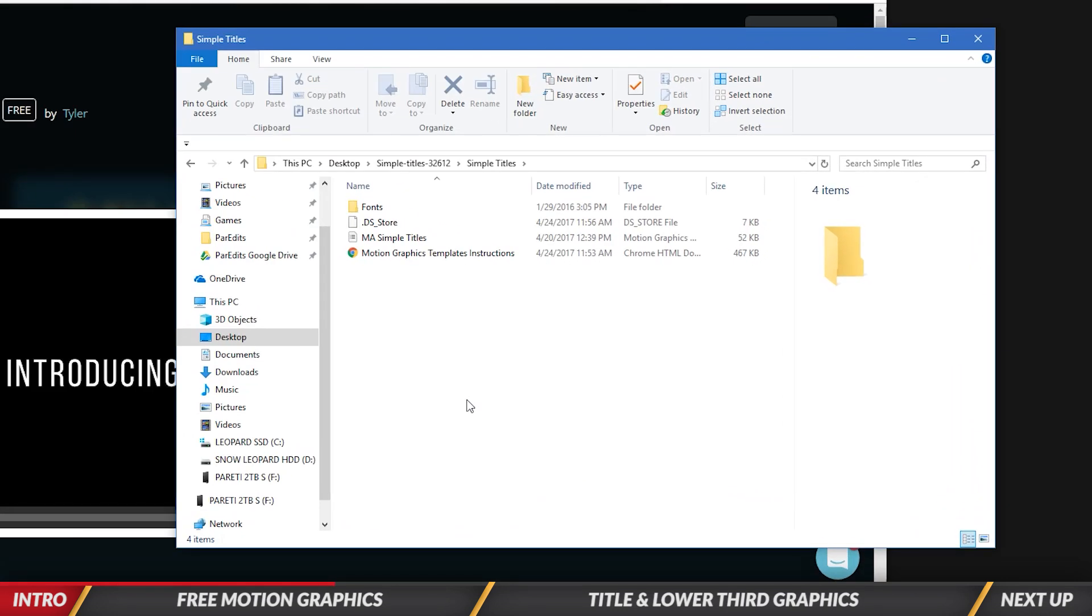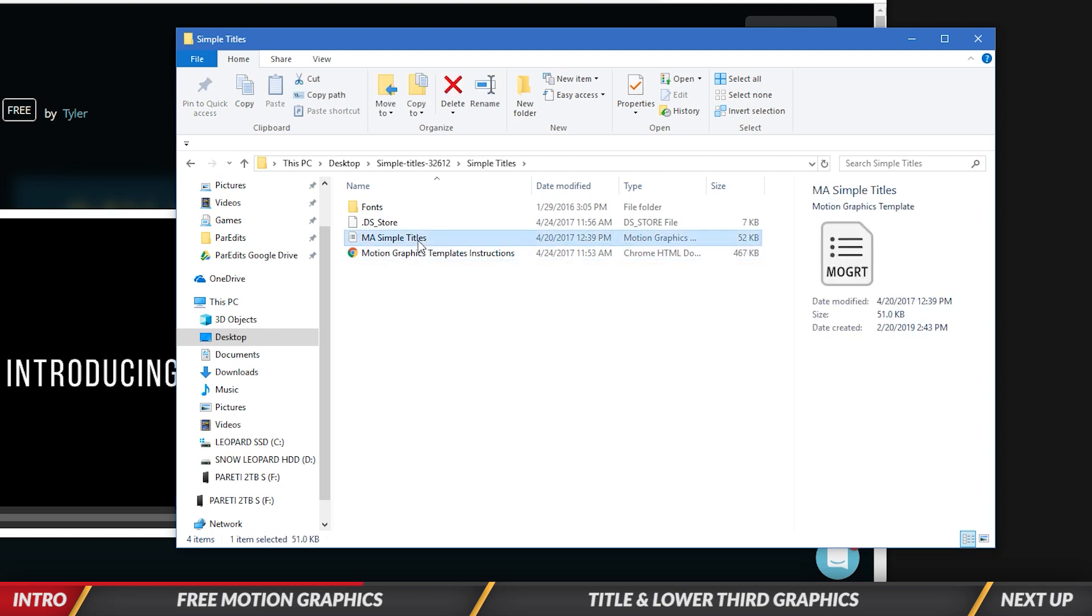And I'll click the download button in the top right. Alright, so once you've downloaded it to your computer, you'll see that there's a zip file that you have to unzip. So go ahead and unzip that and then you'll see within there, there's a simple titles folder. And it's got this file called a motion graphics template file, or M-O-G-R-T.